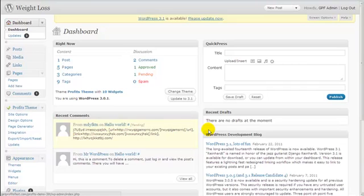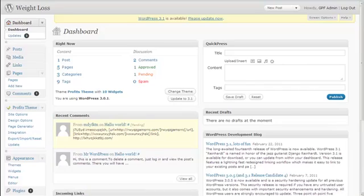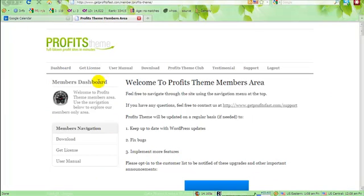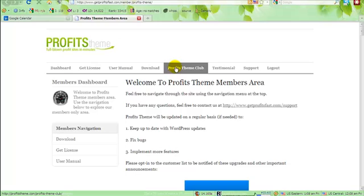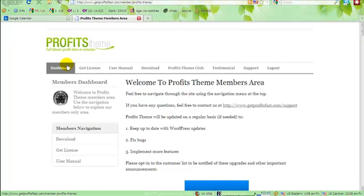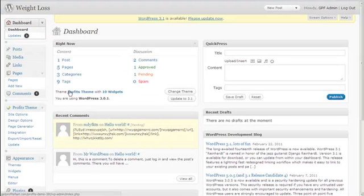In this video I'm going to show you how to create a membership site menu. A membership site menu is just like what is shown here. You create this using WordPress's built-in menu function, so you log into your WordPress admin area.